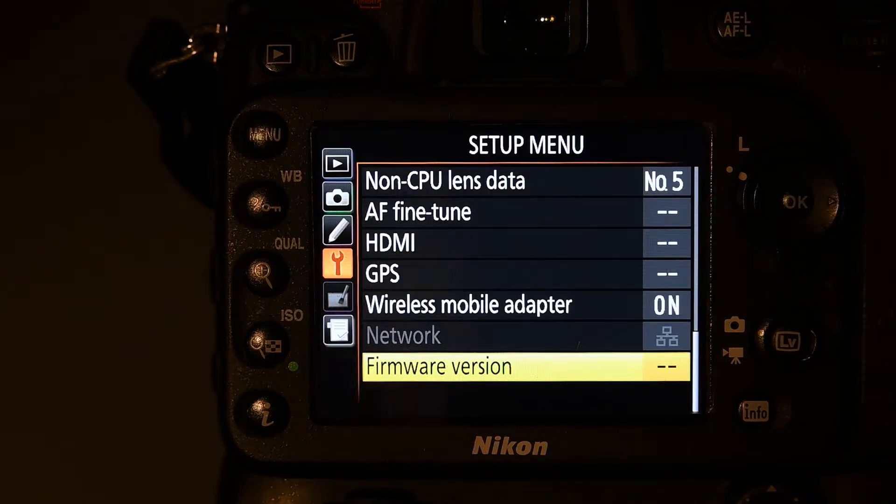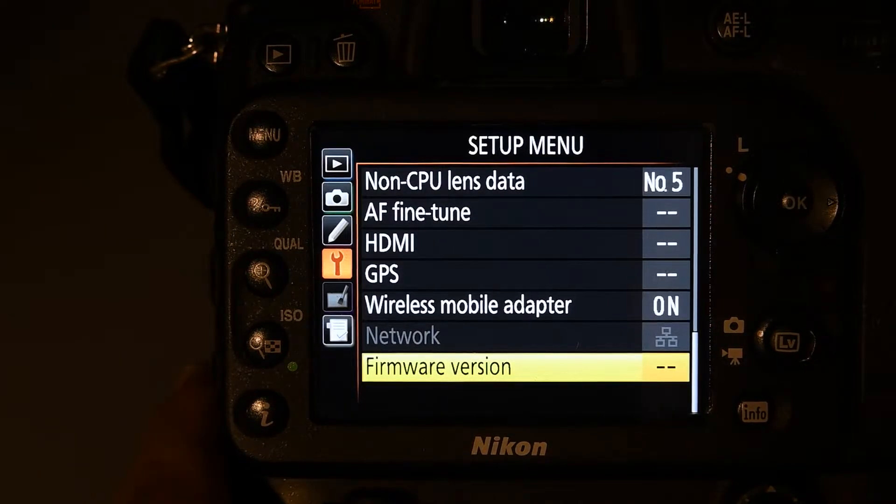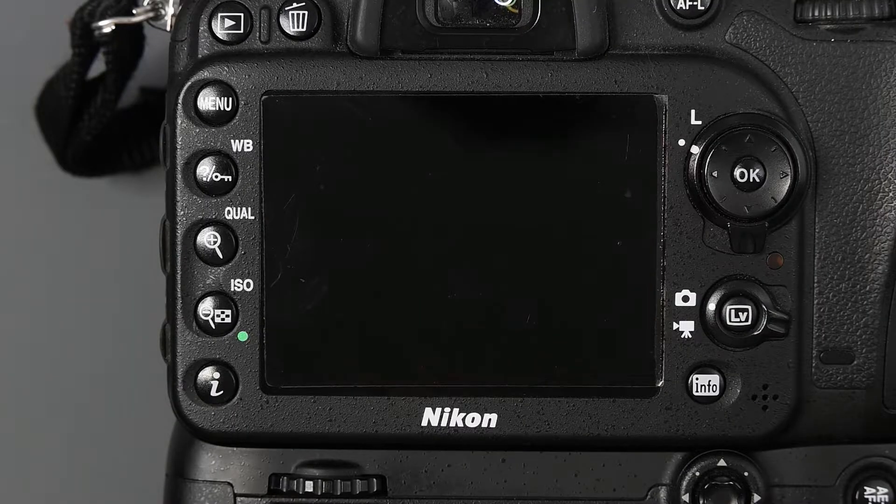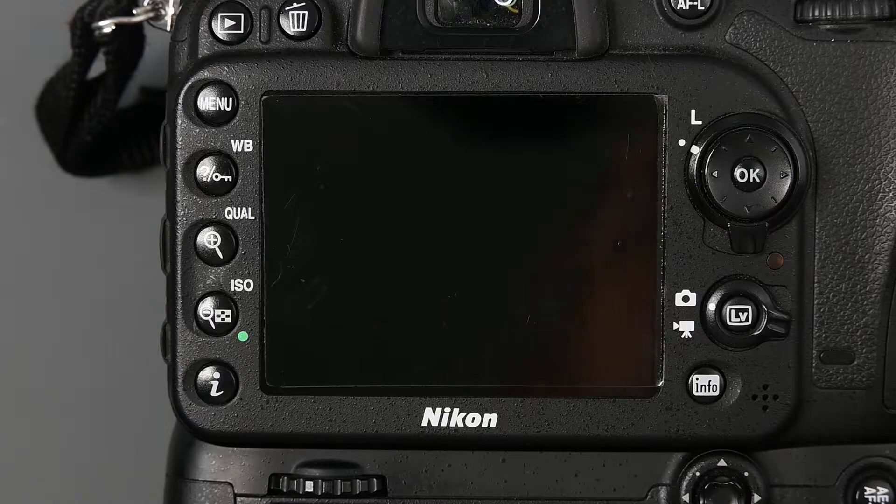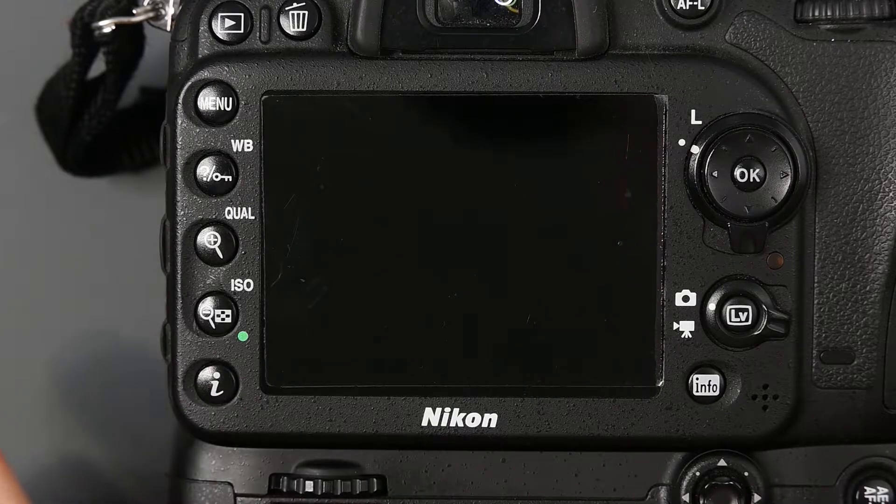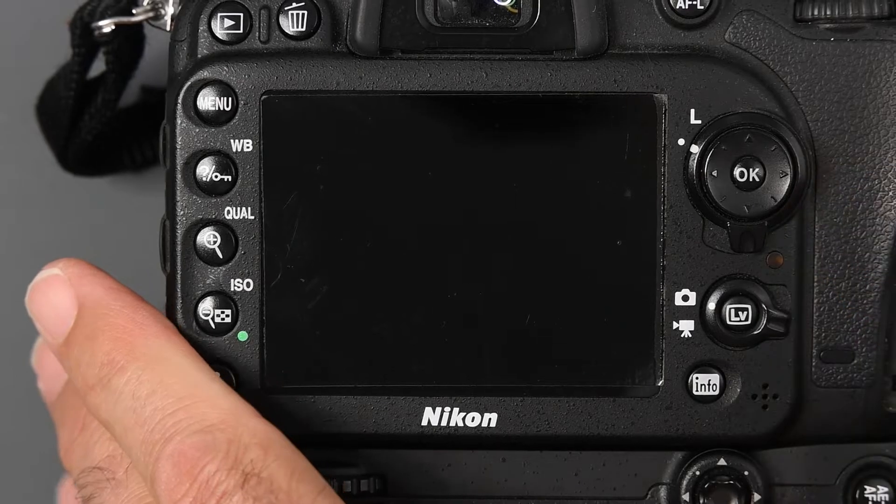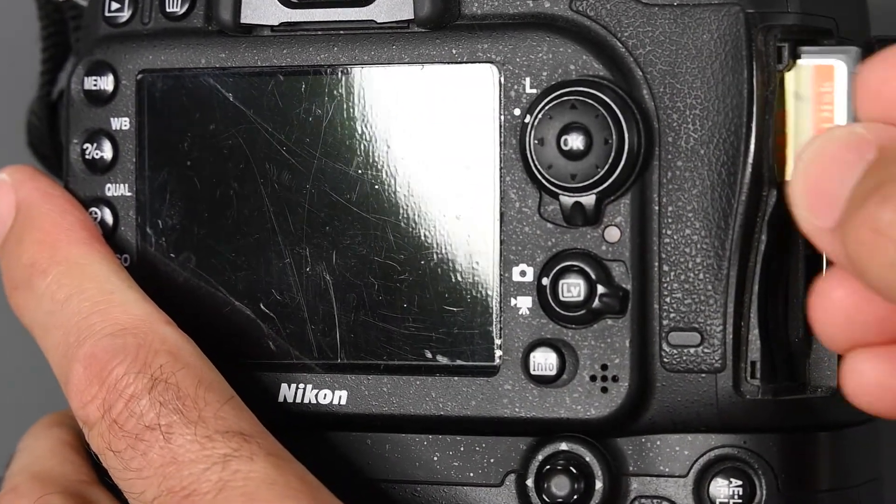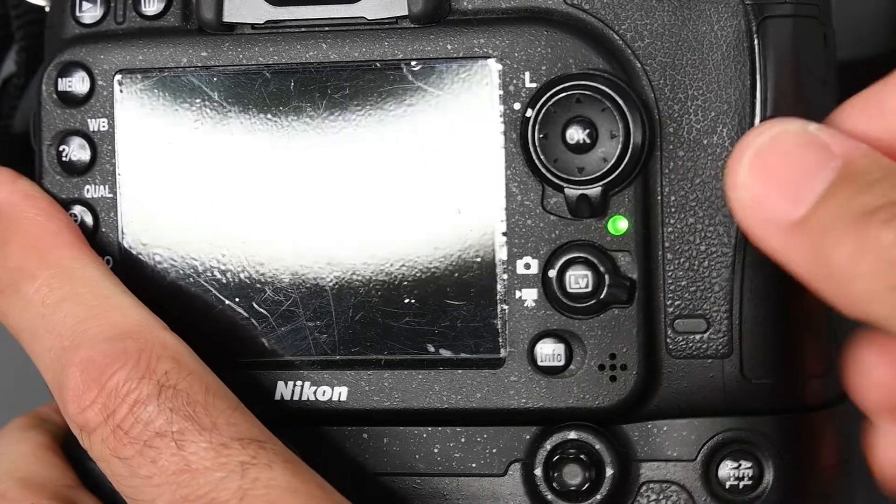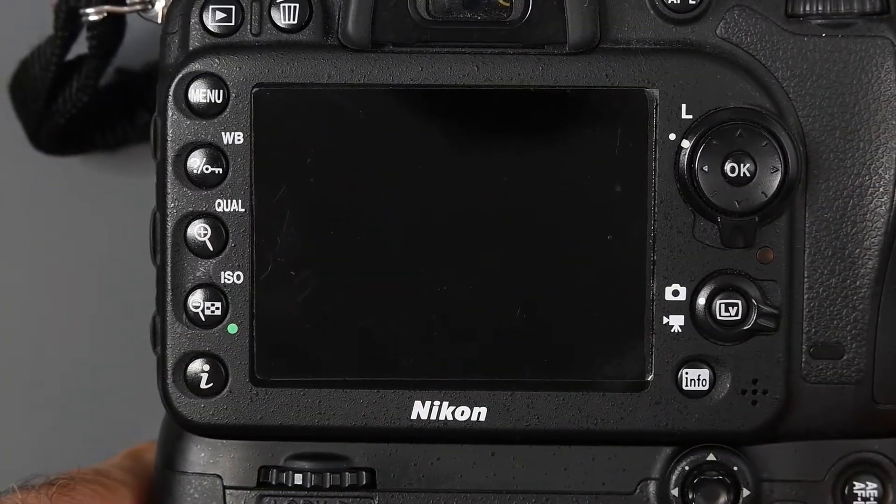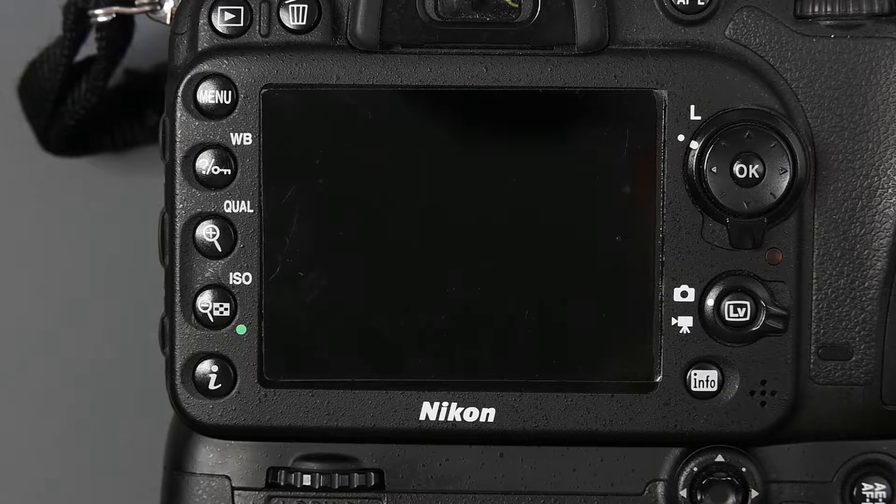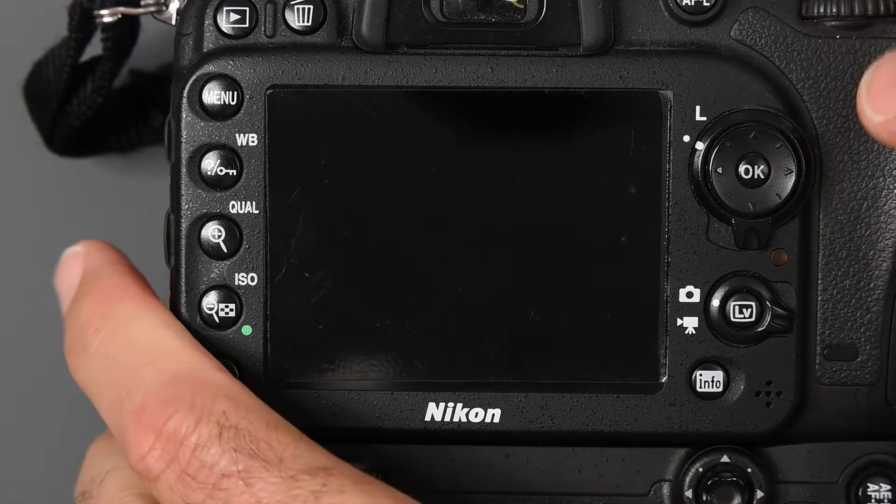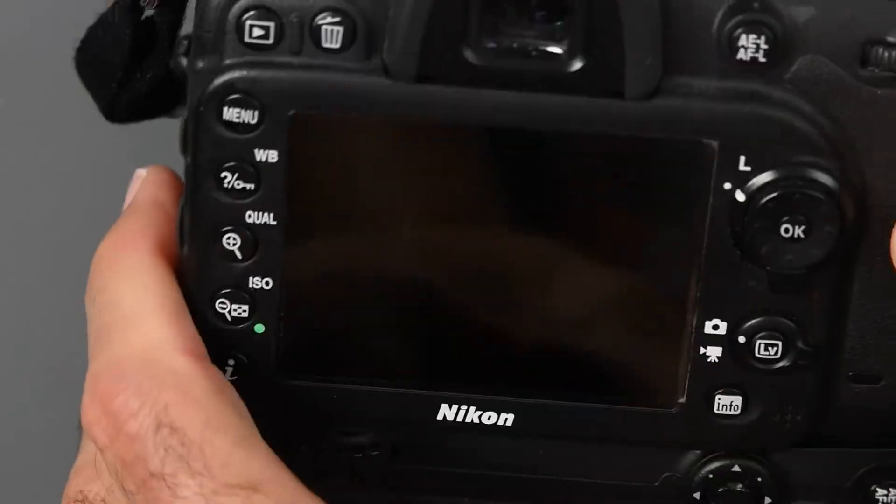Next thing we're going to do is, let's turn off the camera. Now that we know what firmware version we have, we're now going to take an SD card and insert it into the first slot on the camera, the top slot. Now, obviously, if your camera takes CF cards or XQD cards, it's the same process. You insert the card and need to format it in the camera.